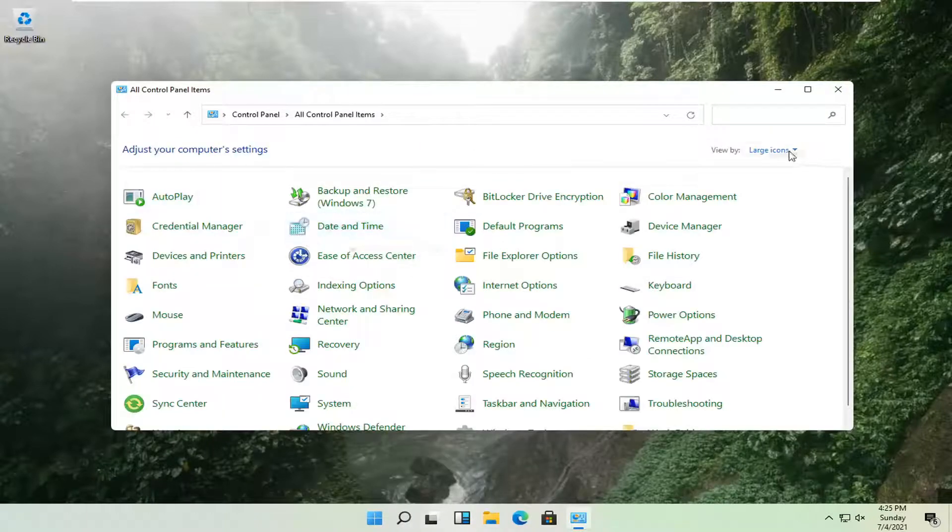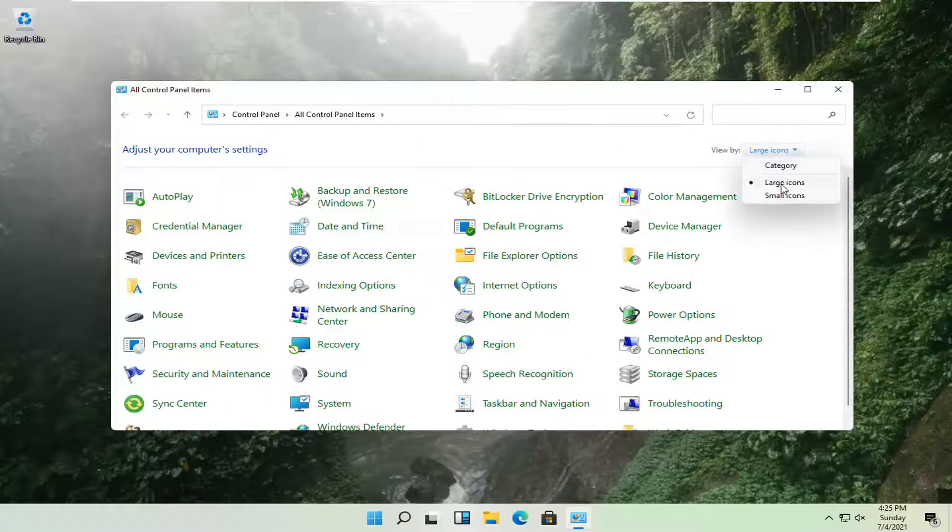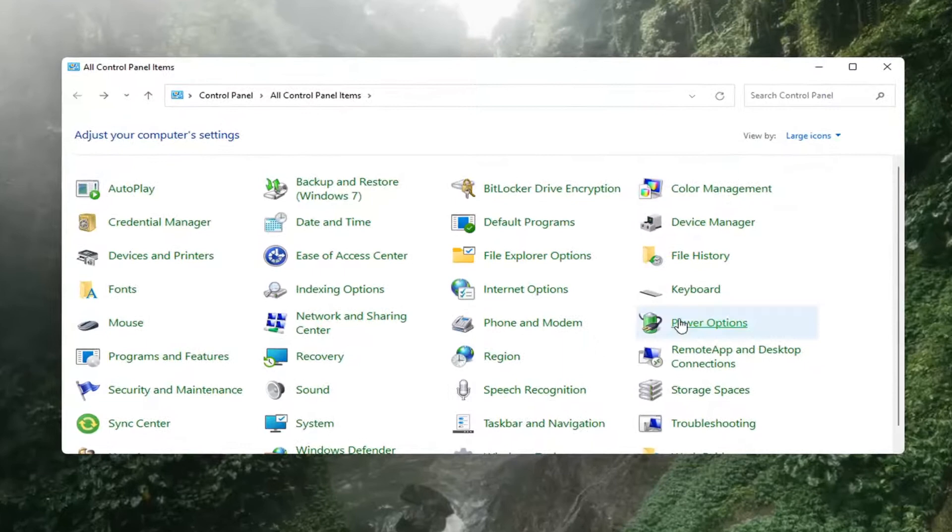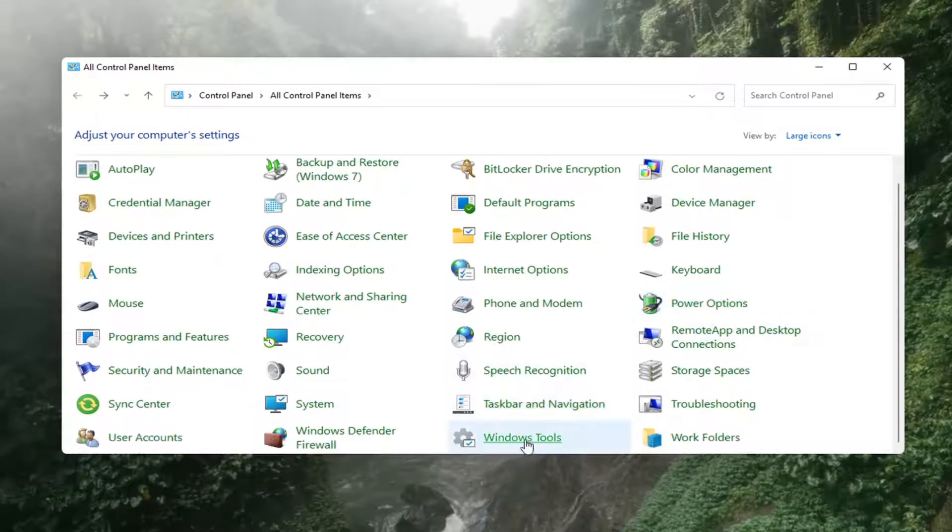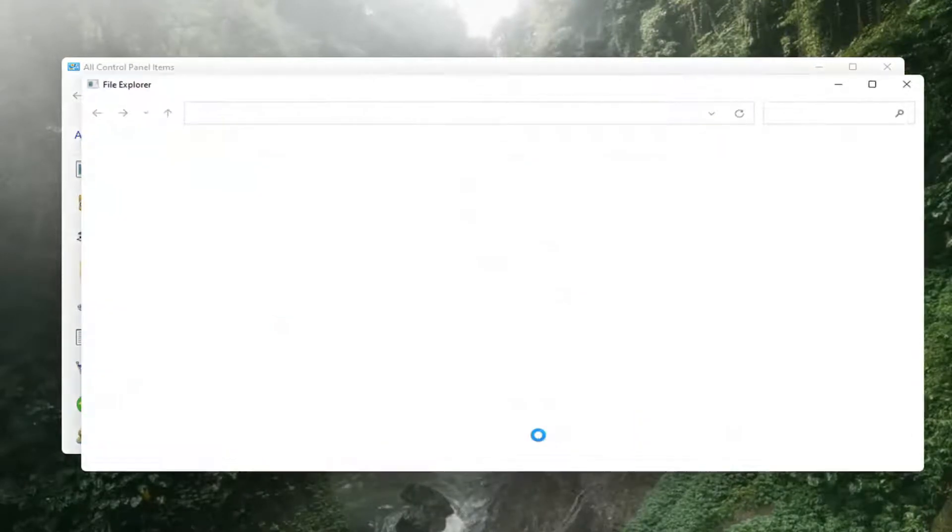Set your view by to large icons, and you want to scroll down until you get to Windows tools. Go ahead and left click on that.